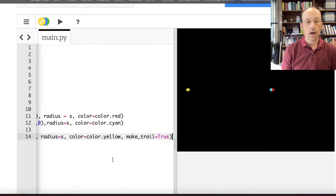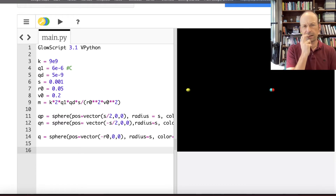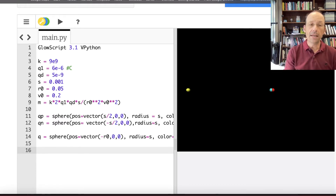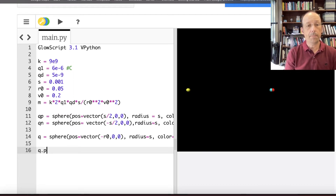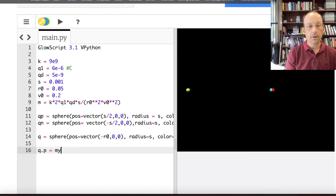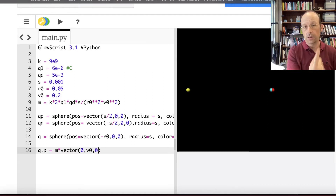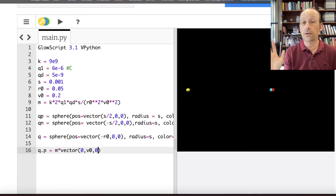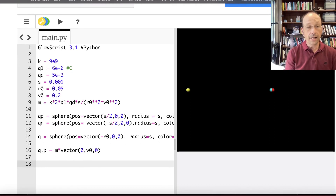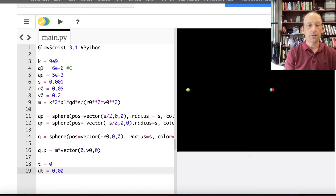Now I need a couple more initial conditions. I need the initial momentum of the charge: Q.p equals M times vector(0, V0, 0), so it starts moving in the positive Y direction, which should make it move in a circle. Then I set T equals 0 and DT equals 0.001.